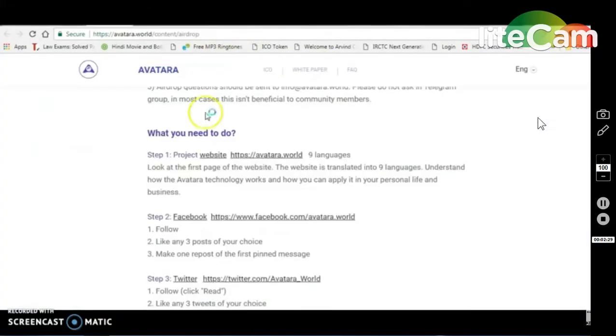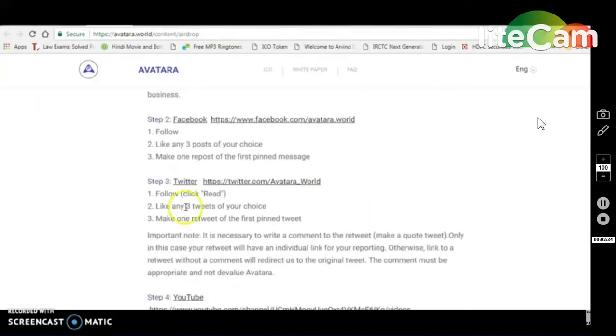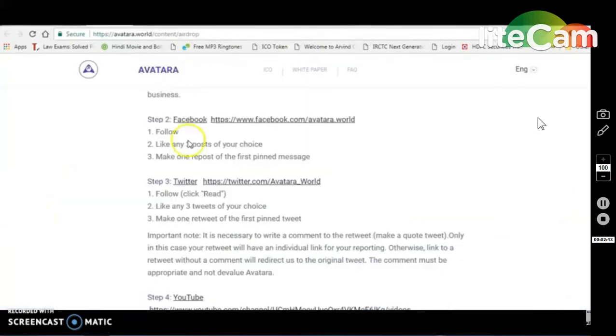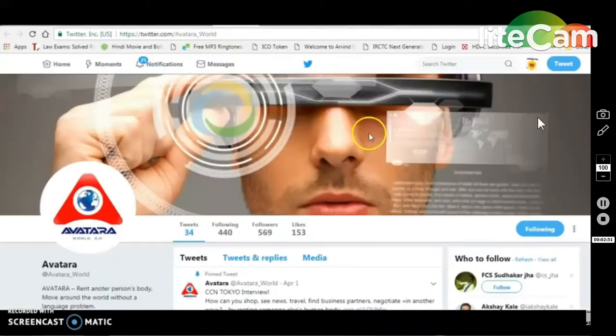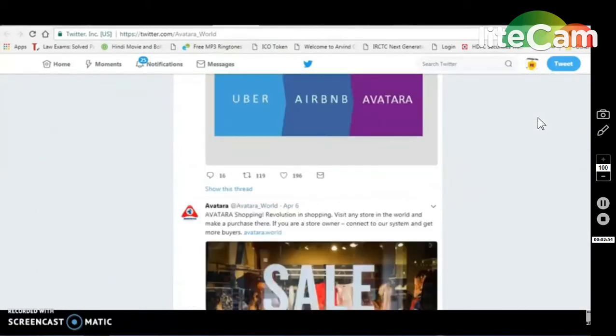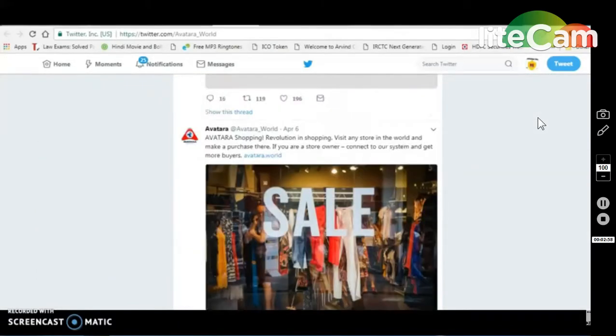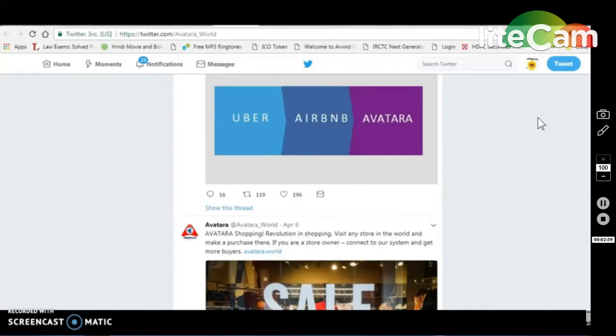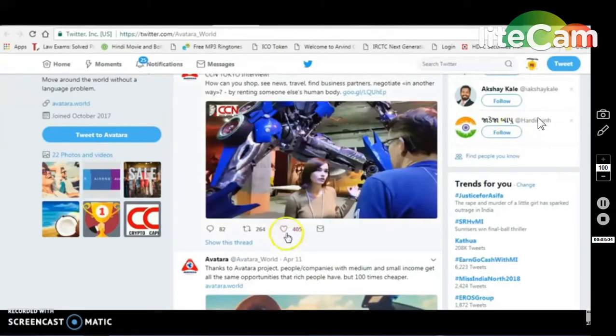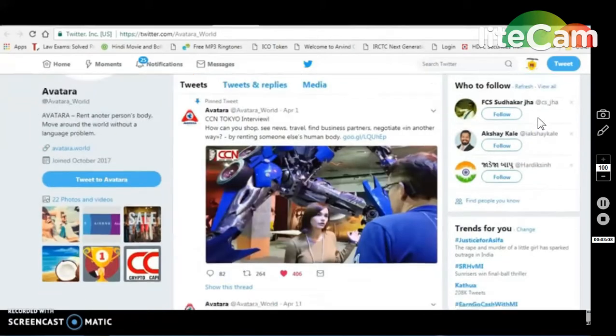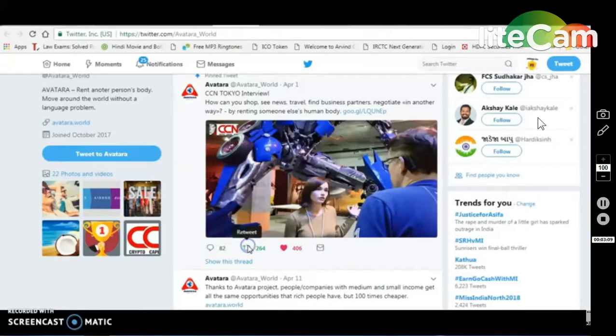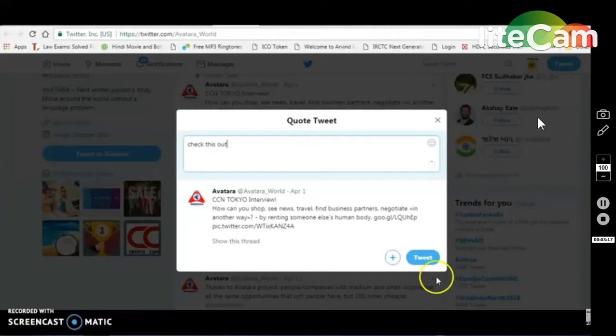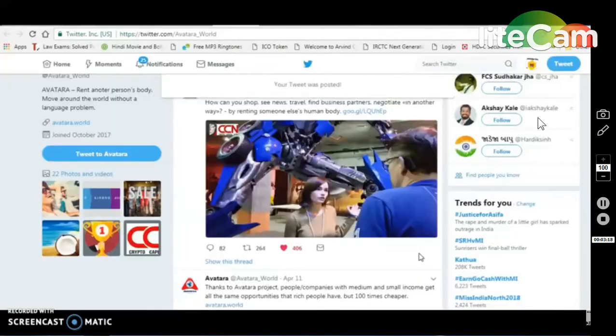Now we will see Twitter. Follow, click retweet, follow. We will like the team posts, like them, and retweet them.